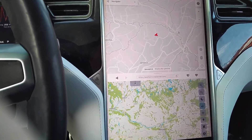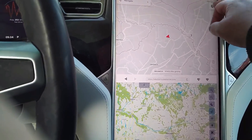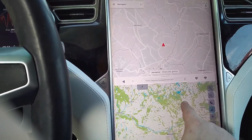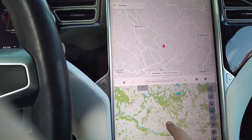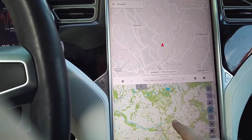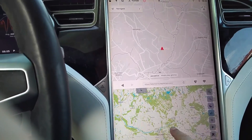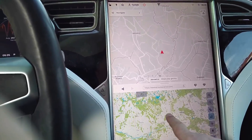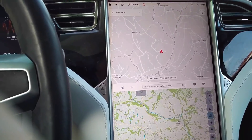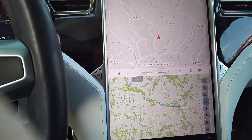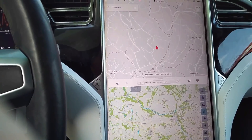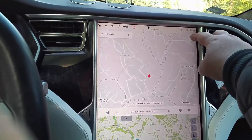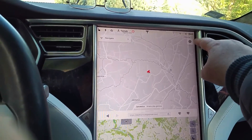First, we have standard settings, and I try to move the screen. I just scroll it with my finger — you can see that the reaction time is quite catastrophic. Now let's look at how we can improve it.